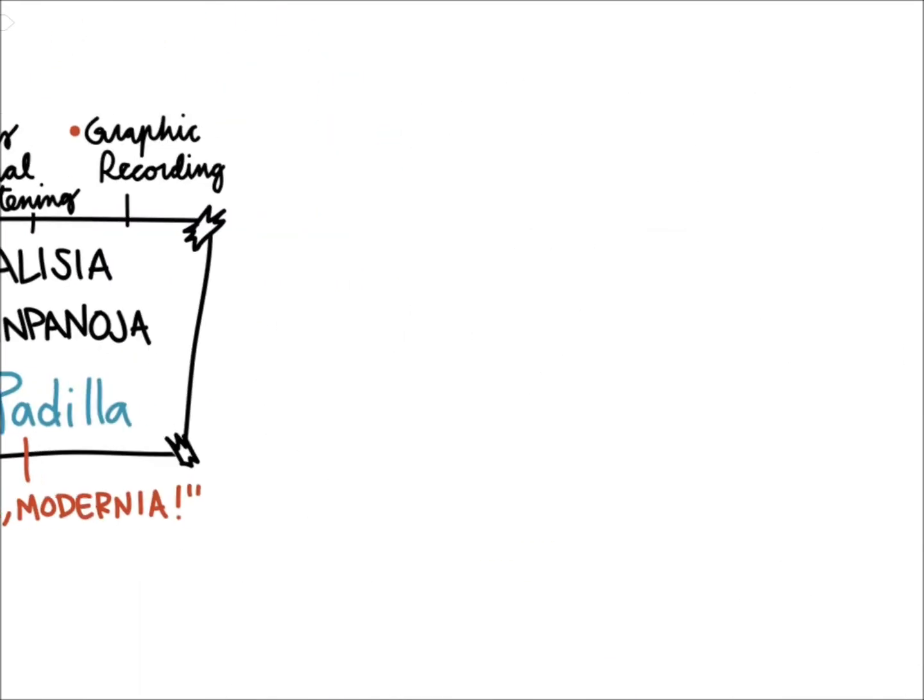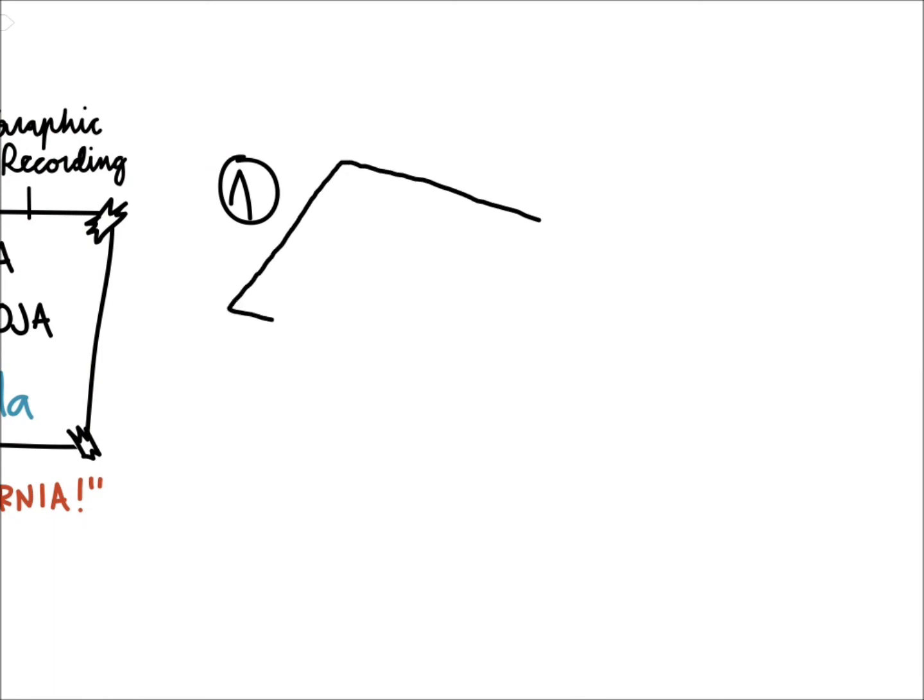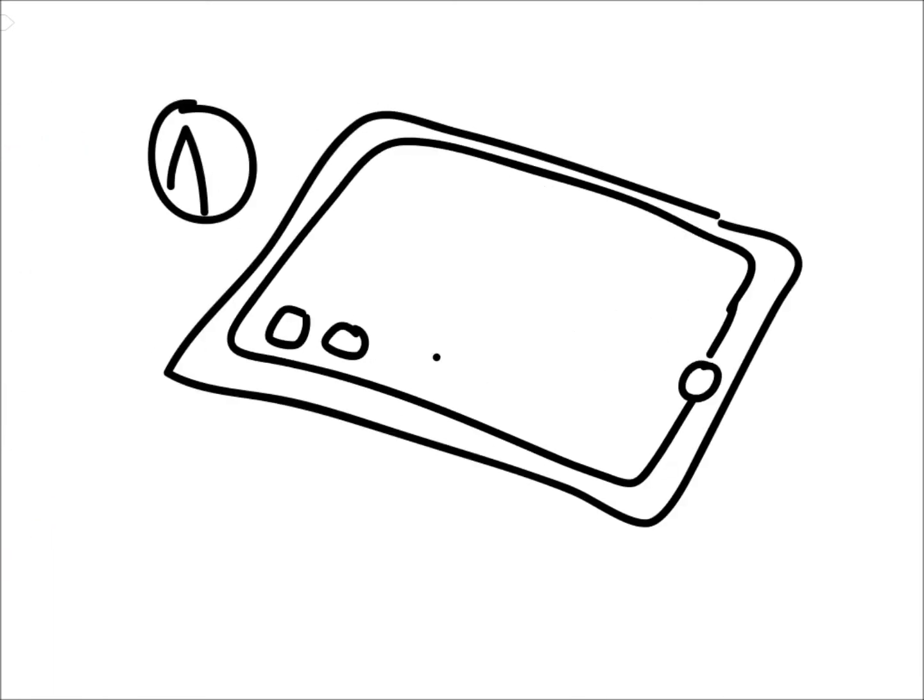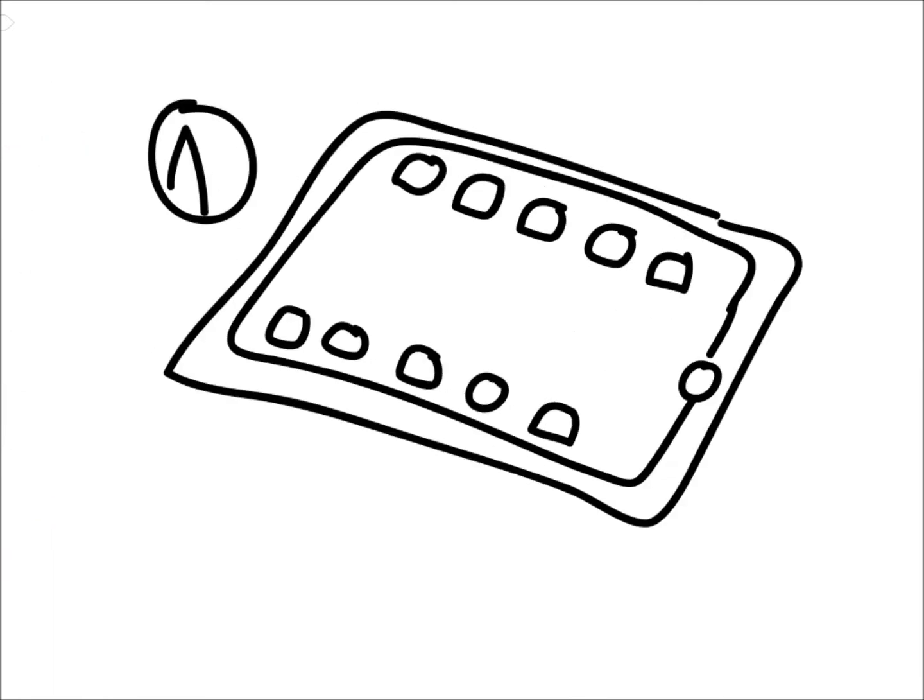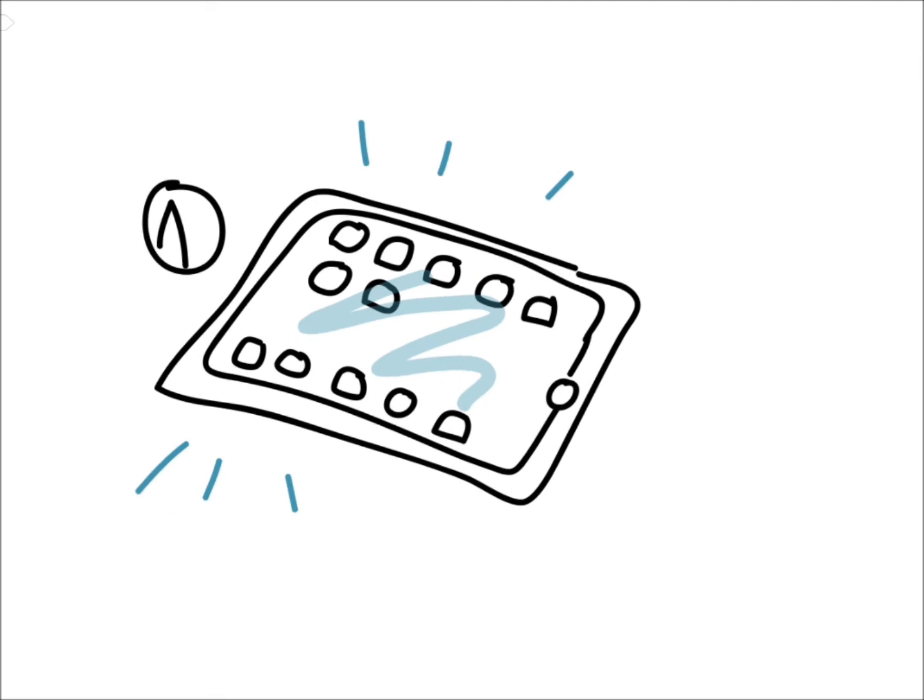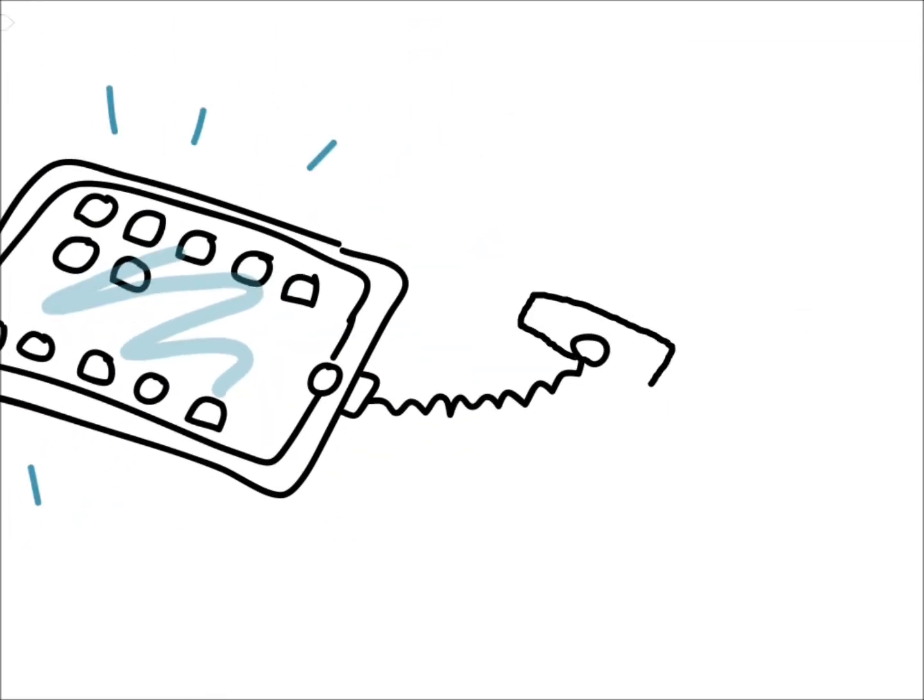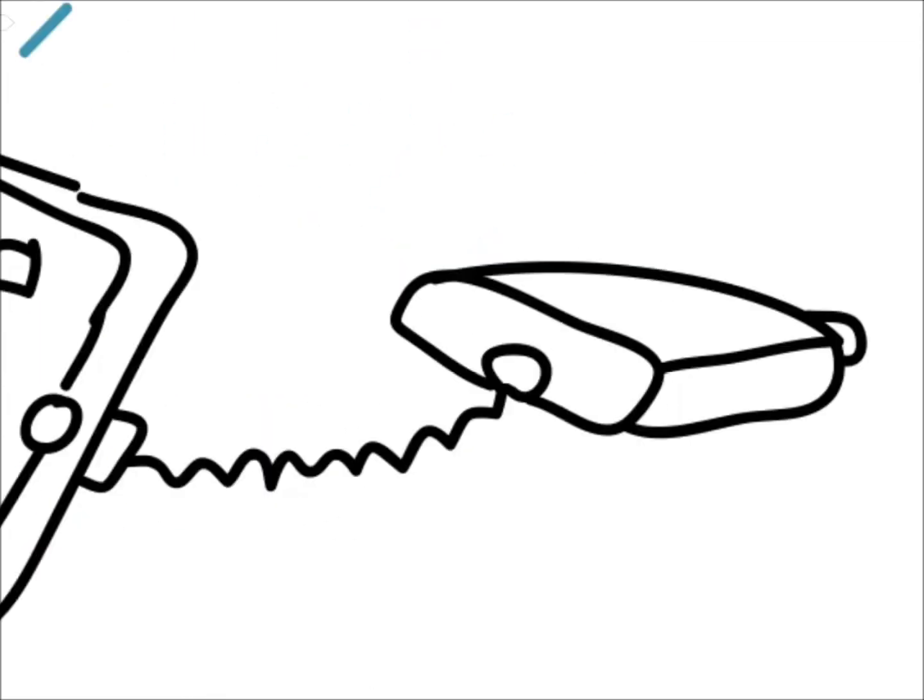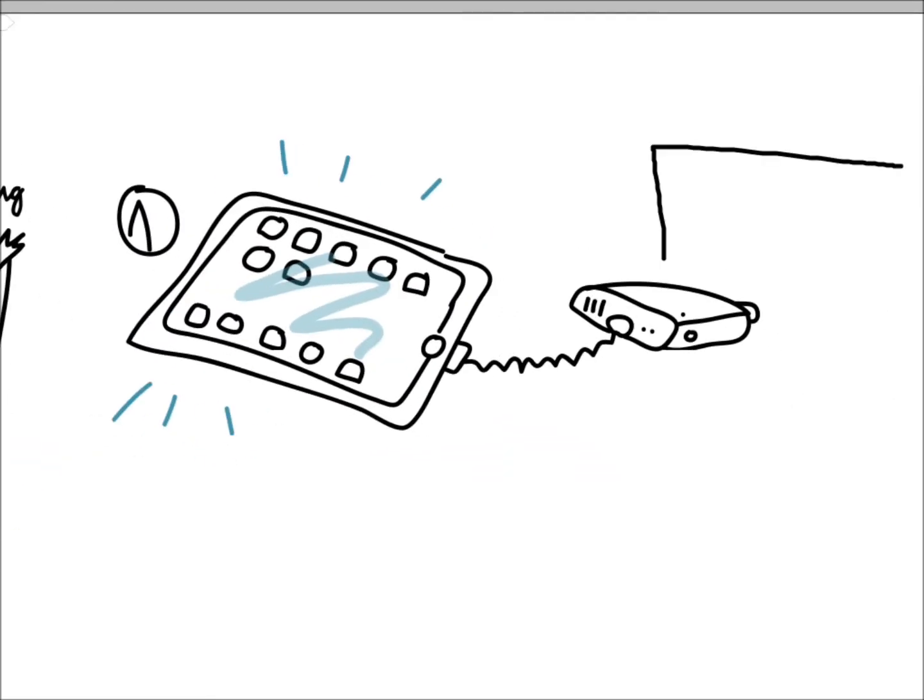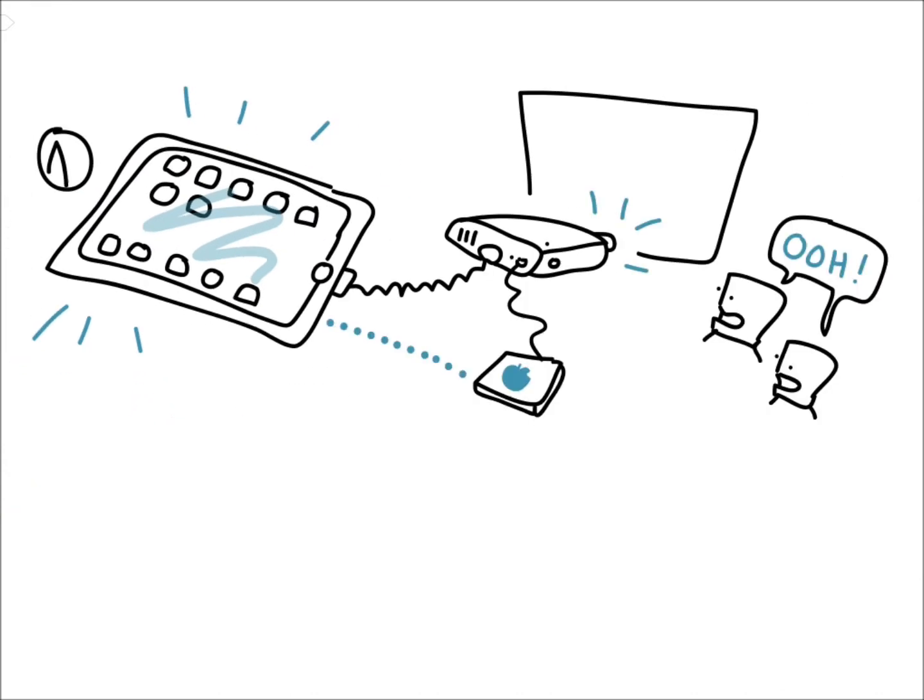So first you need an iPad, which you can of course attach to a projector so that the audience can see what's happening on your canvas. If you happen to have a small gadget called Apple TV, you're able to do it wirelessly.